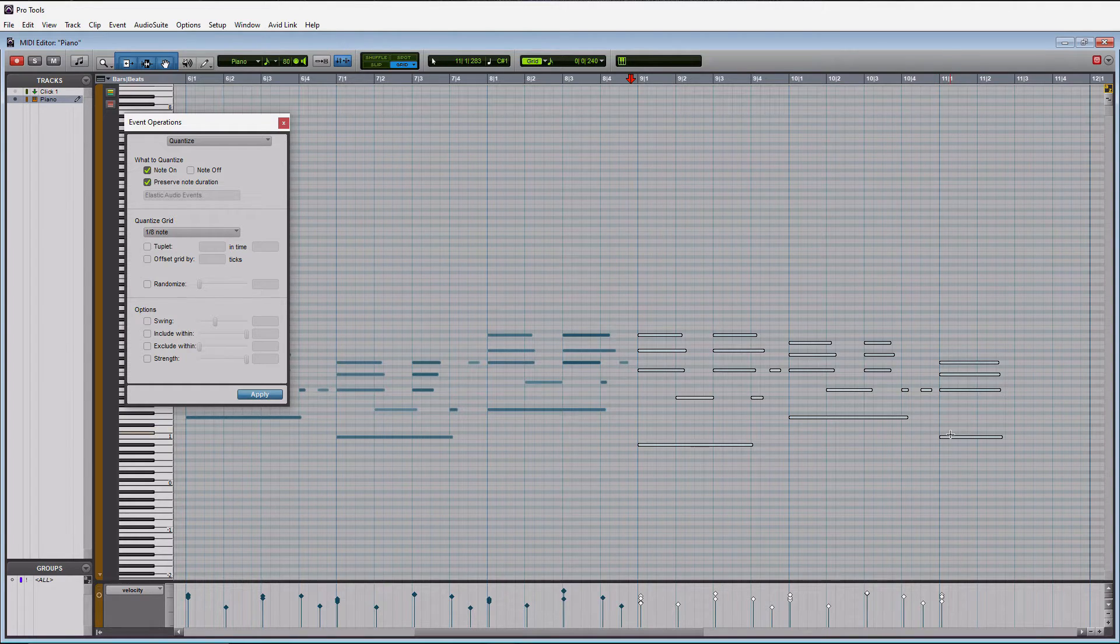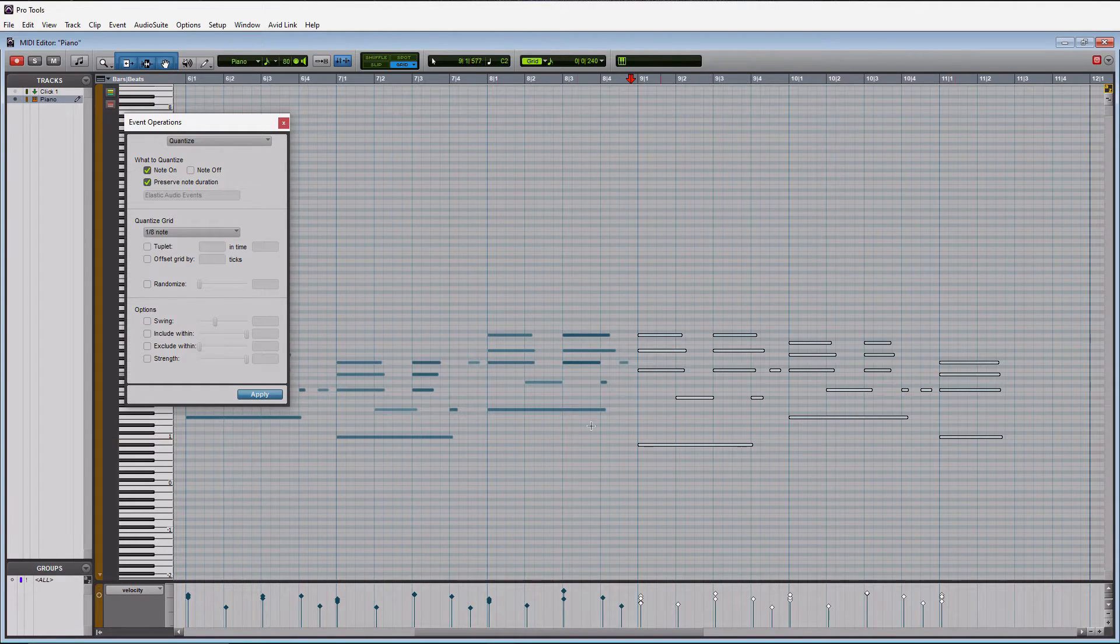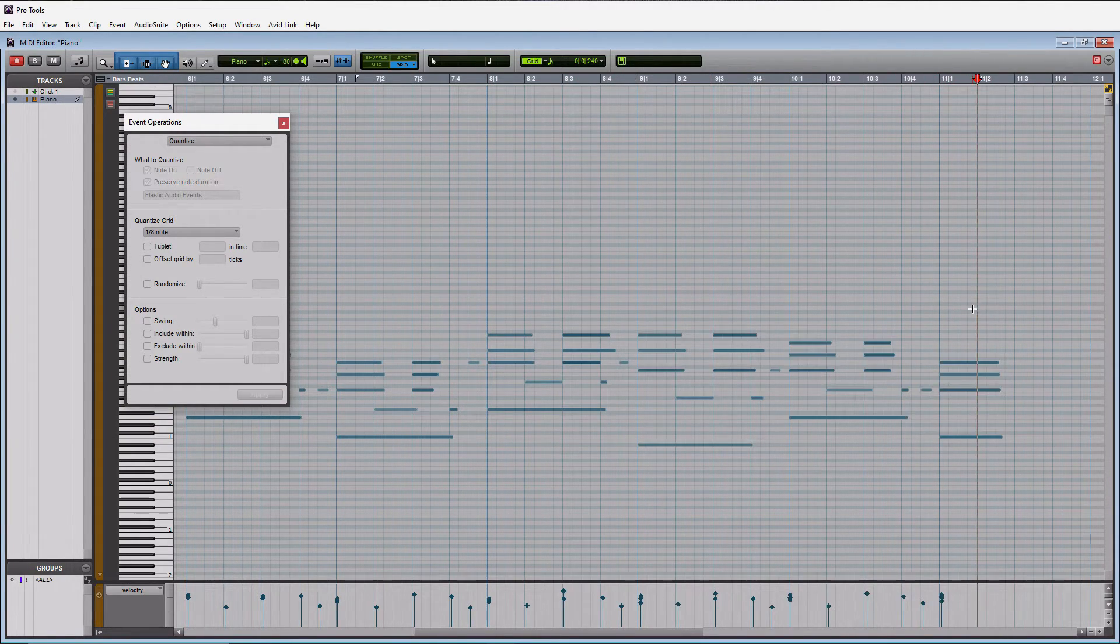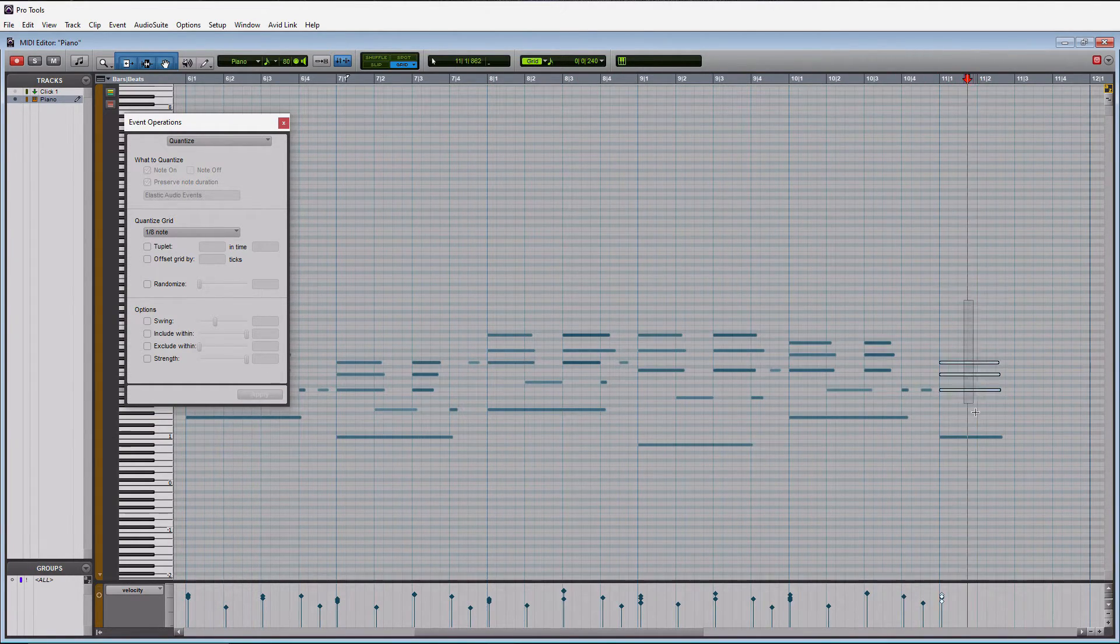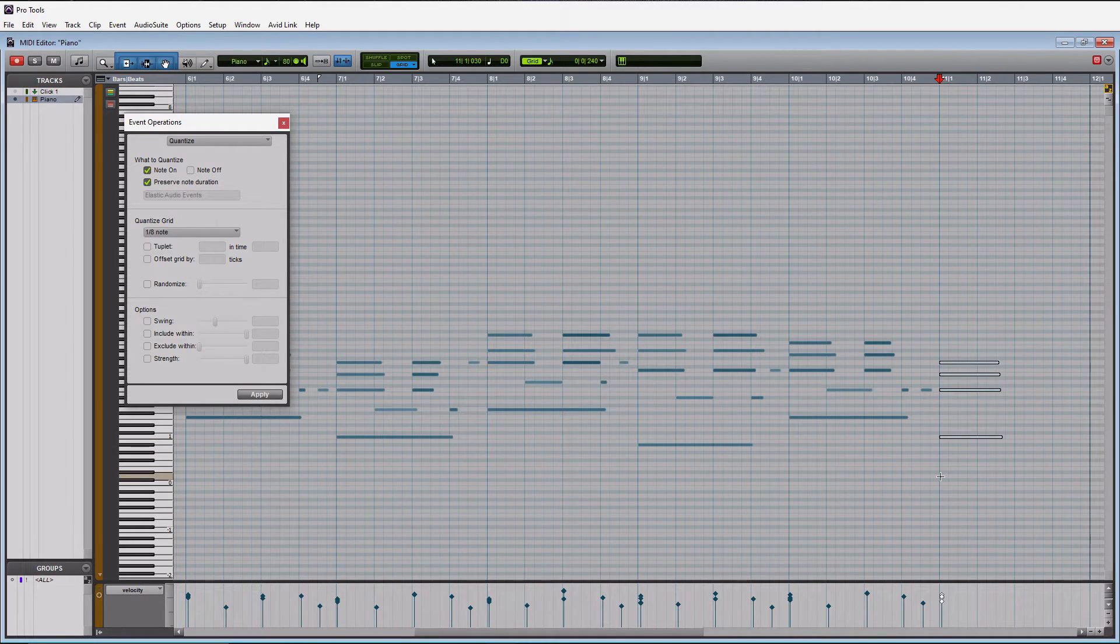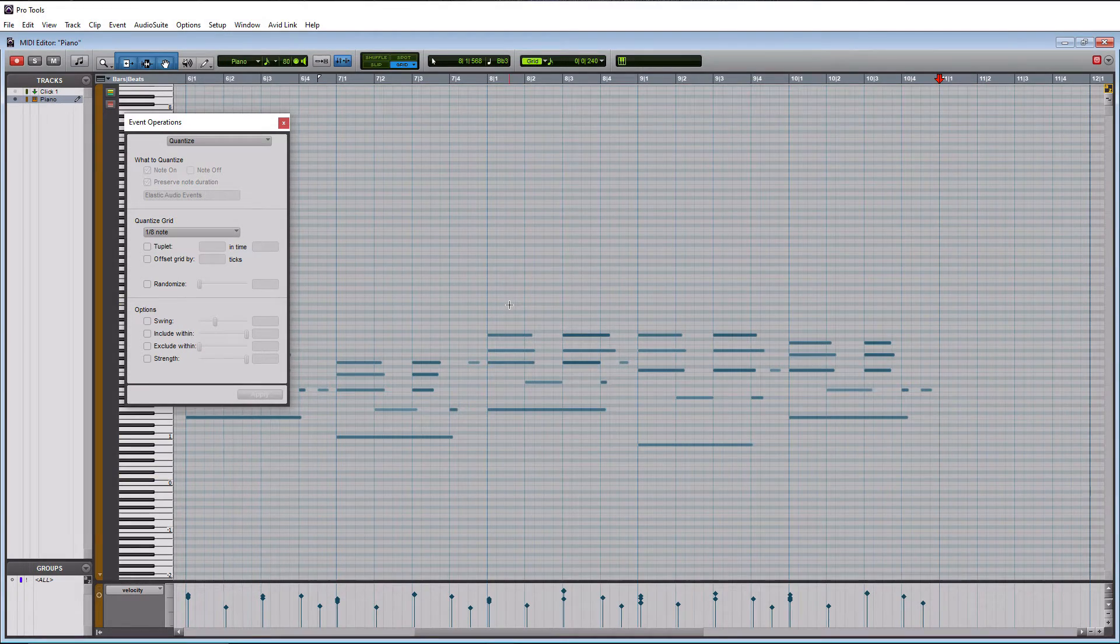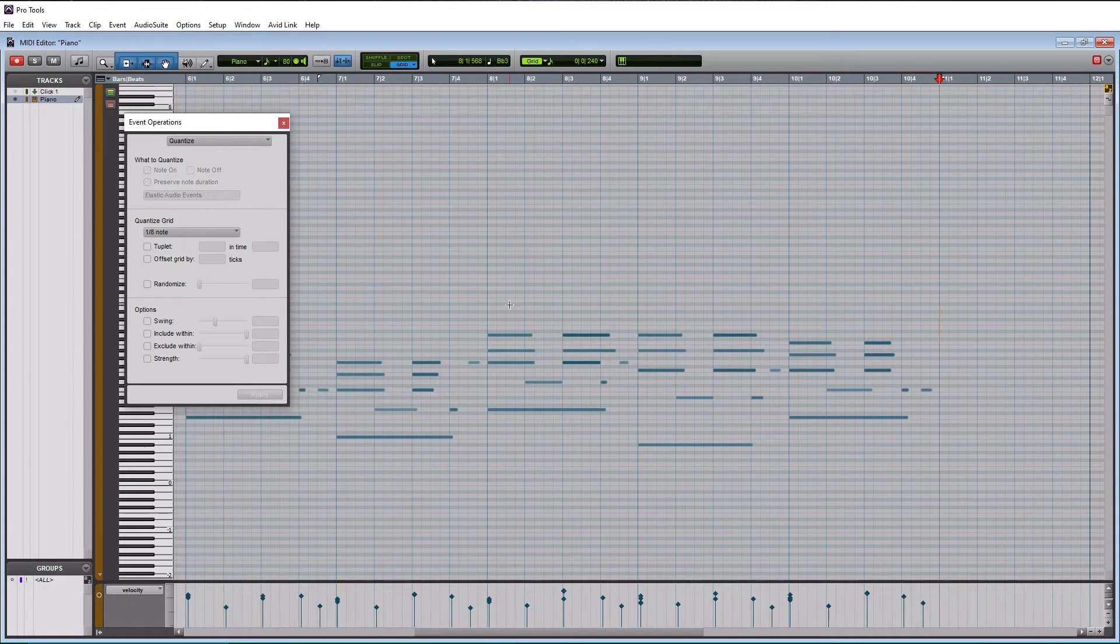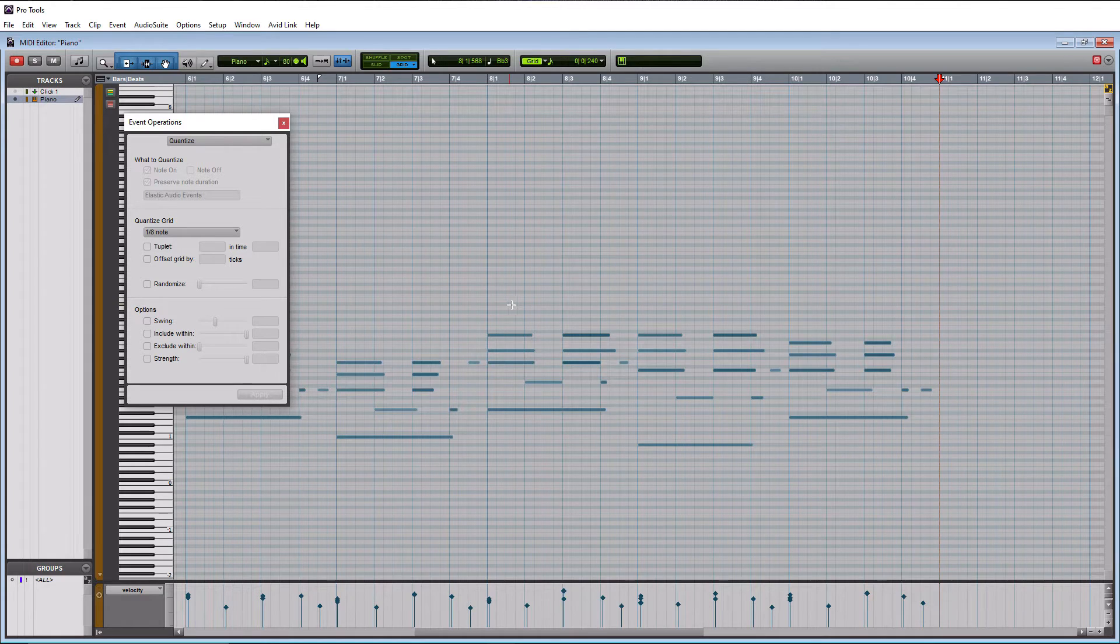So let's get rid of this by highlighting it and simply hitting delete on our keyboard. Alright. So we have quantized this whole piano part in a matter of minutes. So it's pretty simple if you have a good performance to work with.